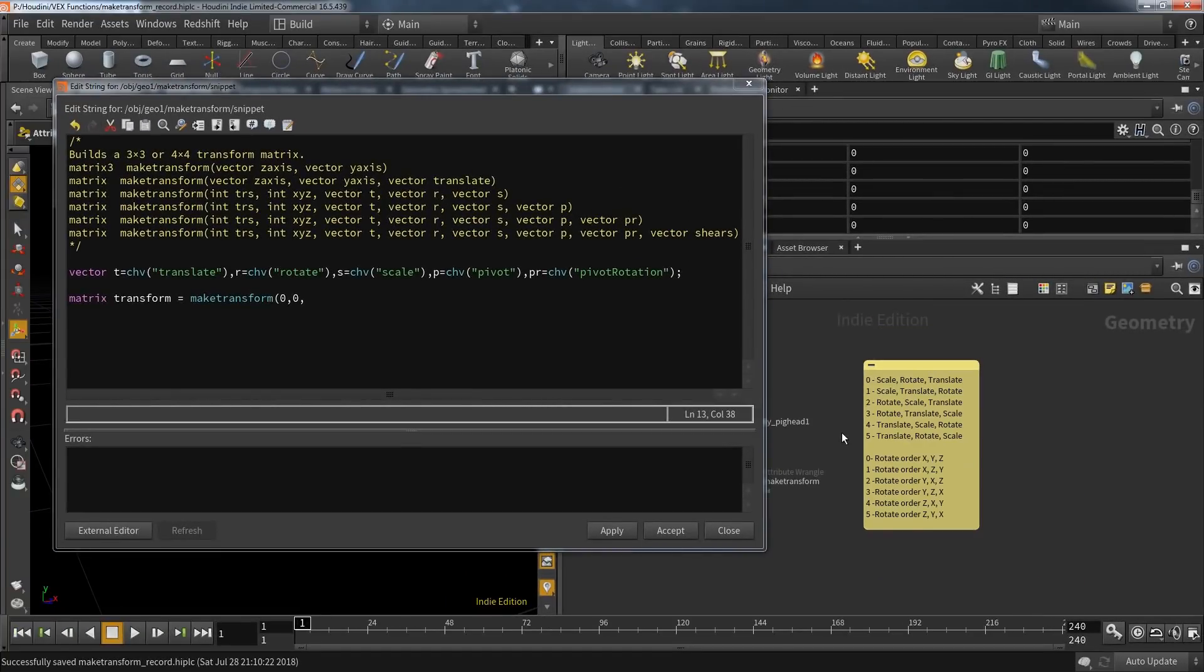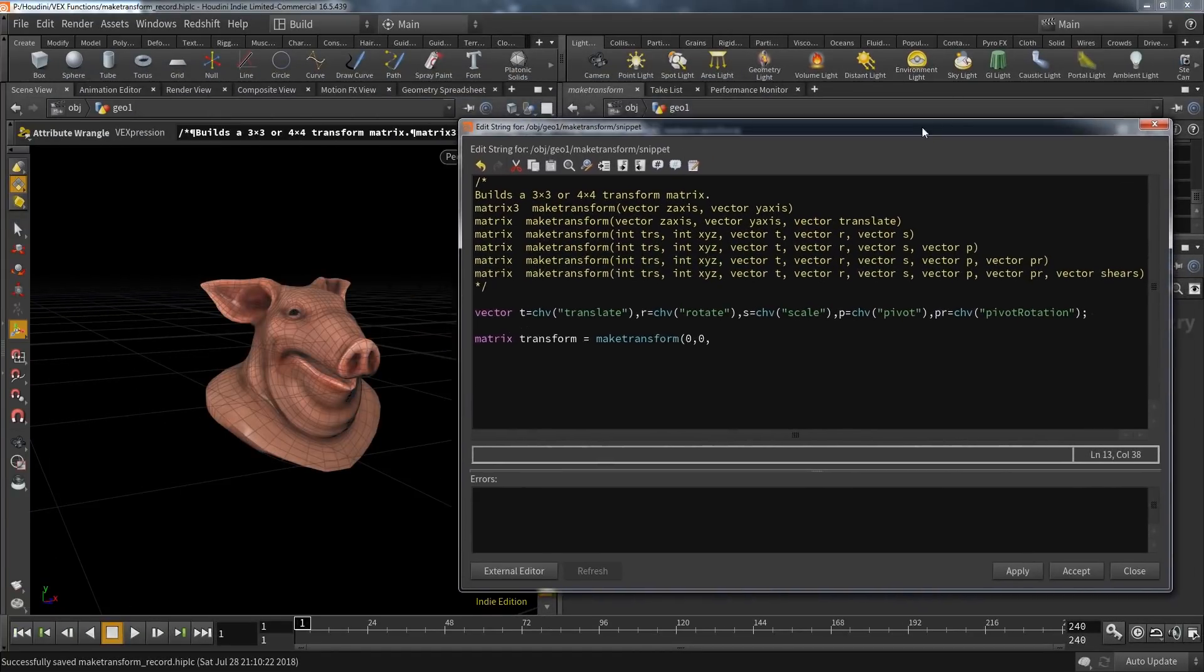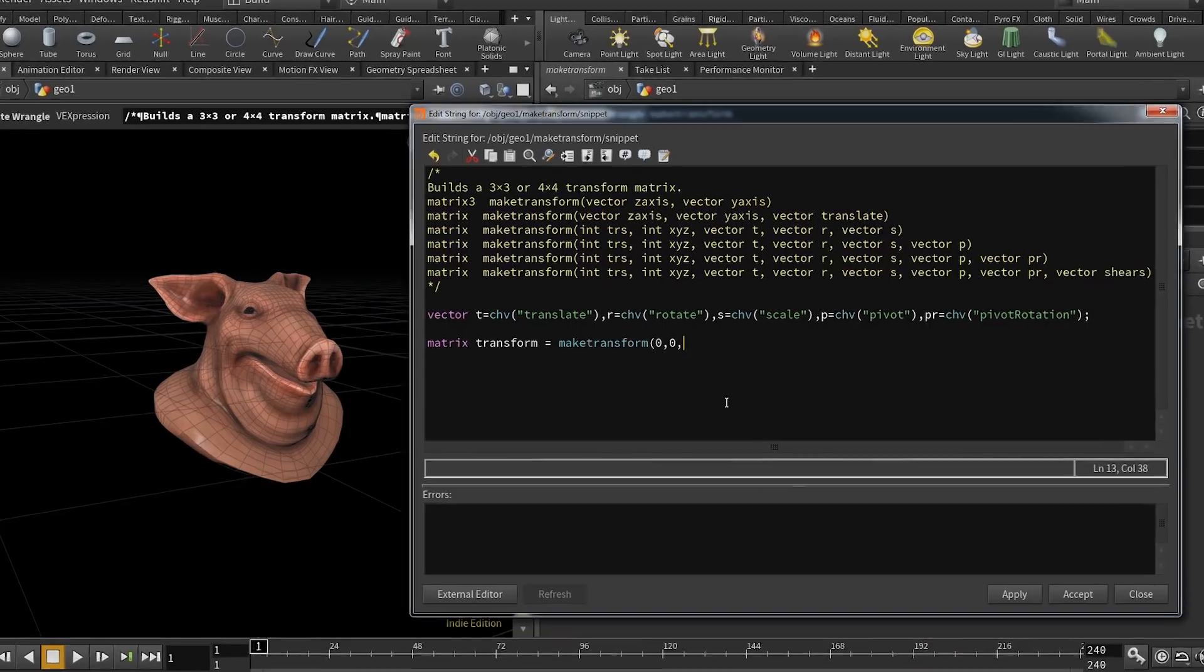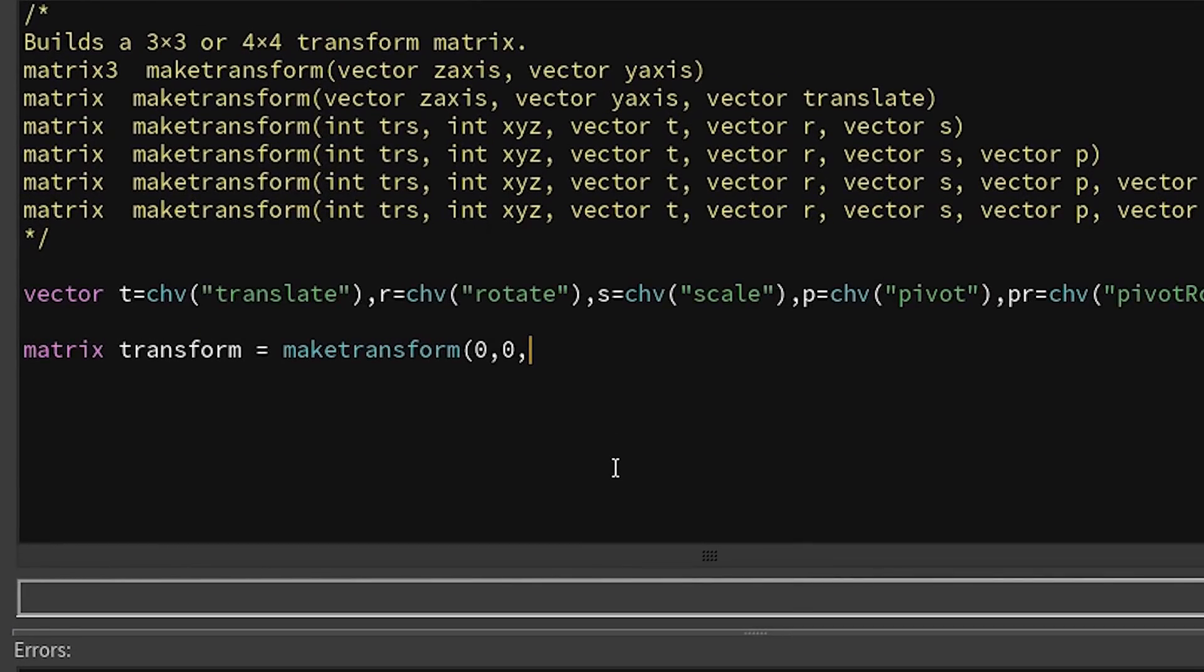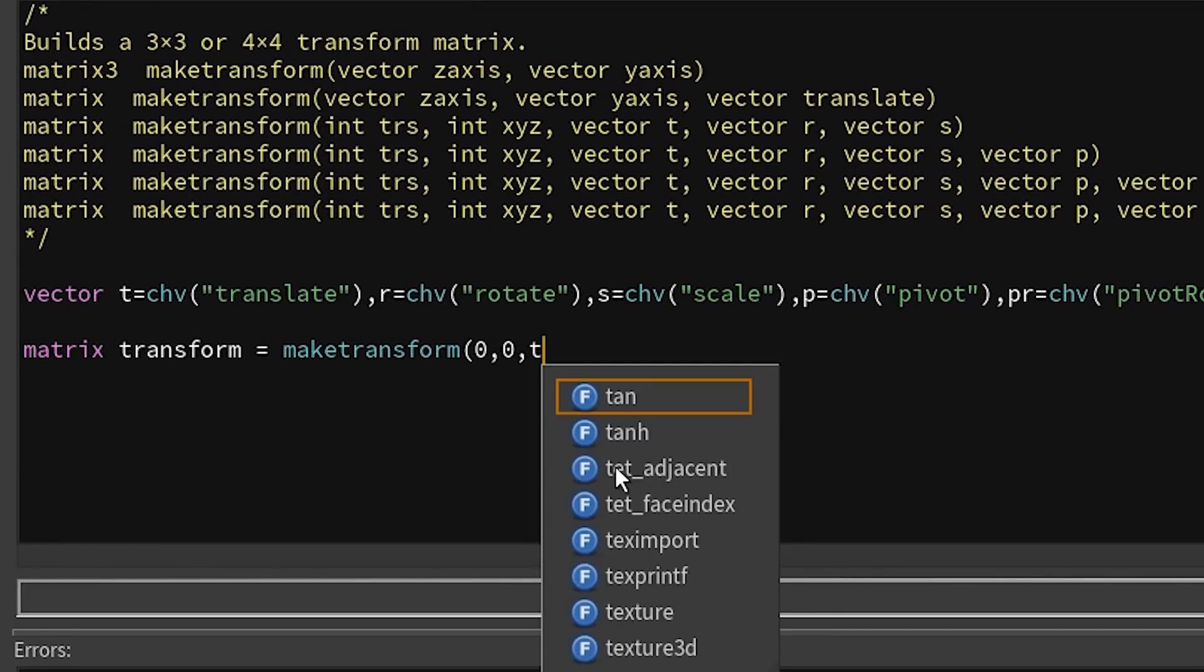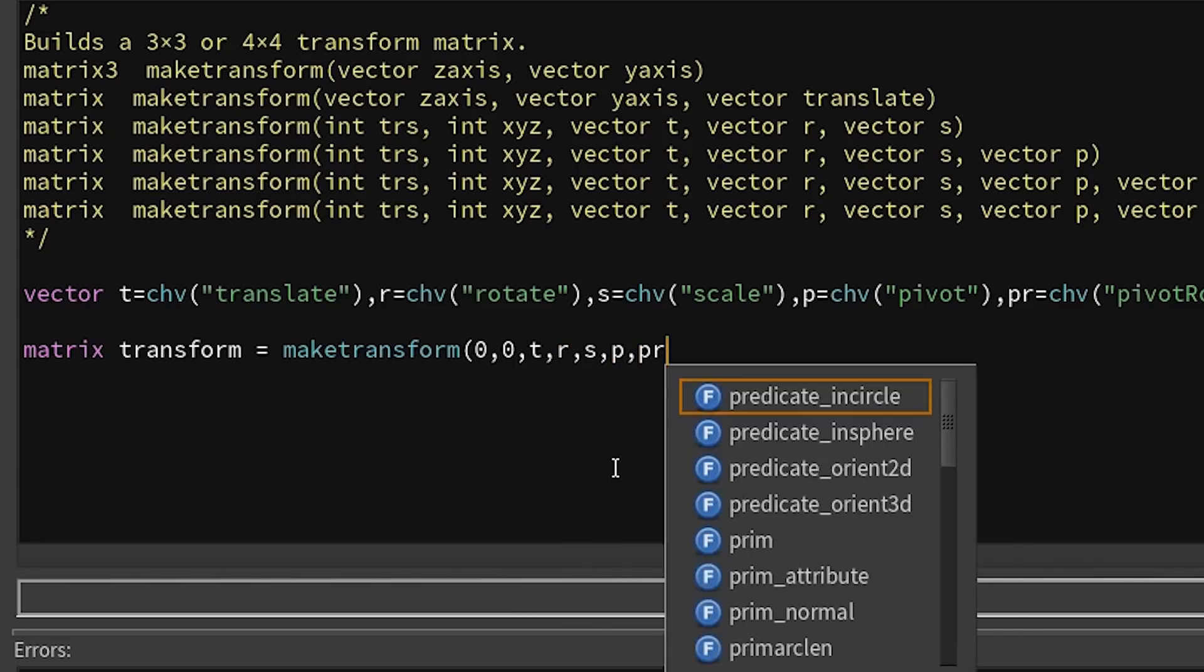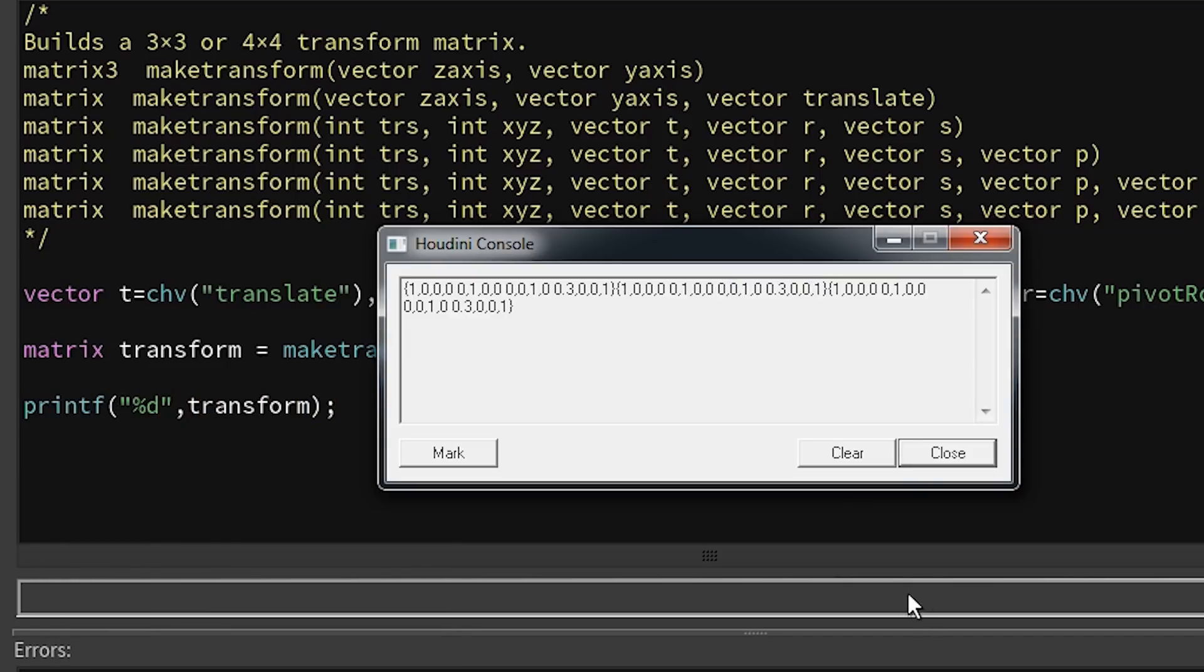That means trs is using scale, rotate, translate, and xyz is sorting the rotate order according to its name. The other parameters are already defined, so I can simply fill those in with t, r, s, p, and pr. If you're curious what is saved in that matrix, you can use the command printf, provide the matrix, and you can see the content of the matrix in the console.